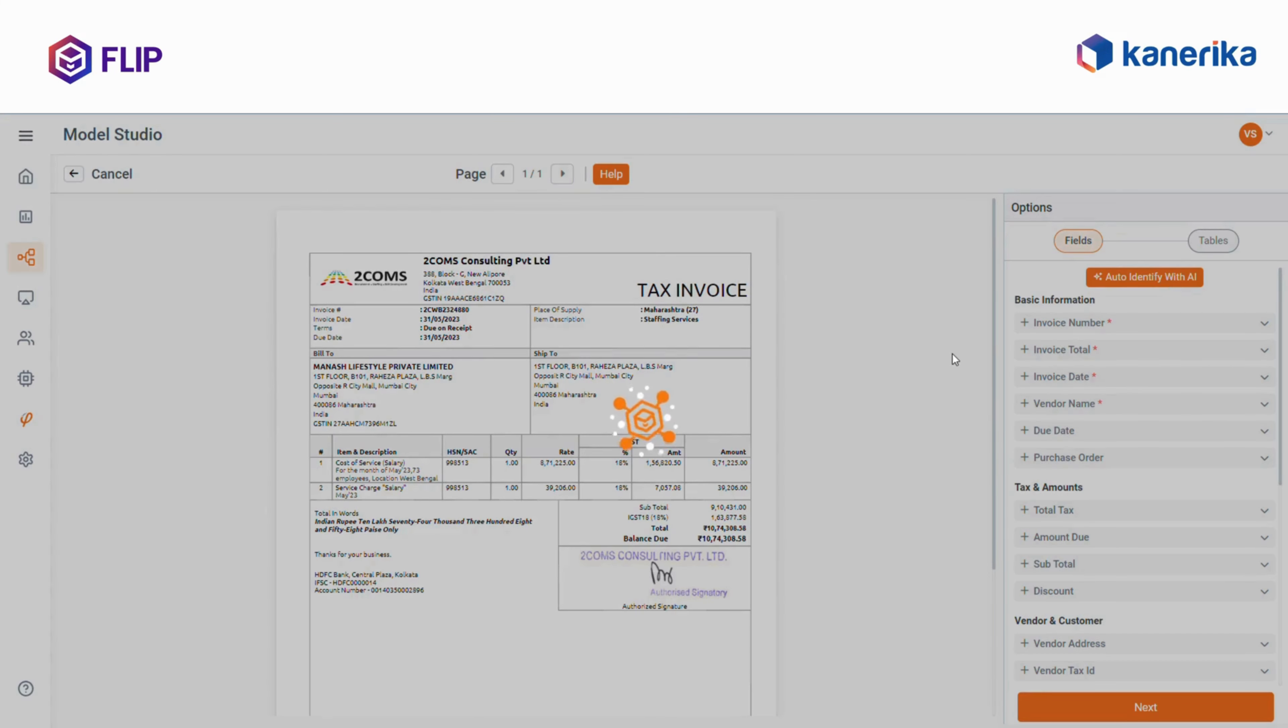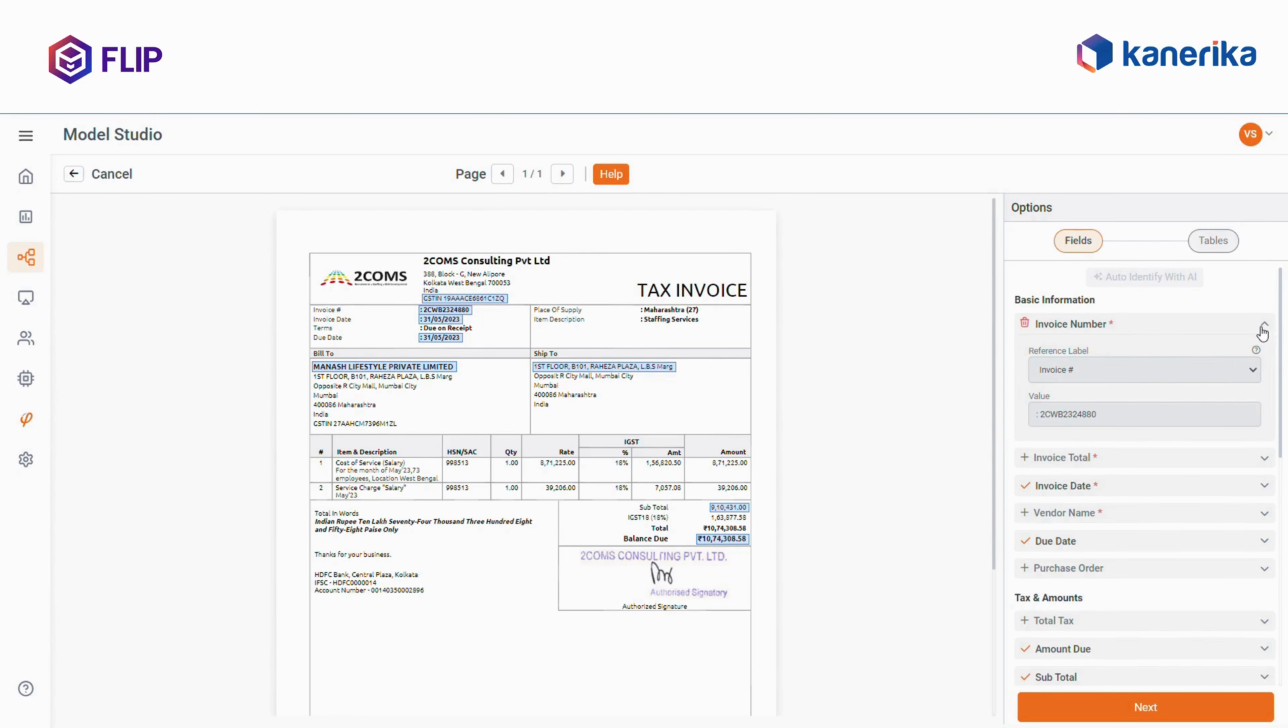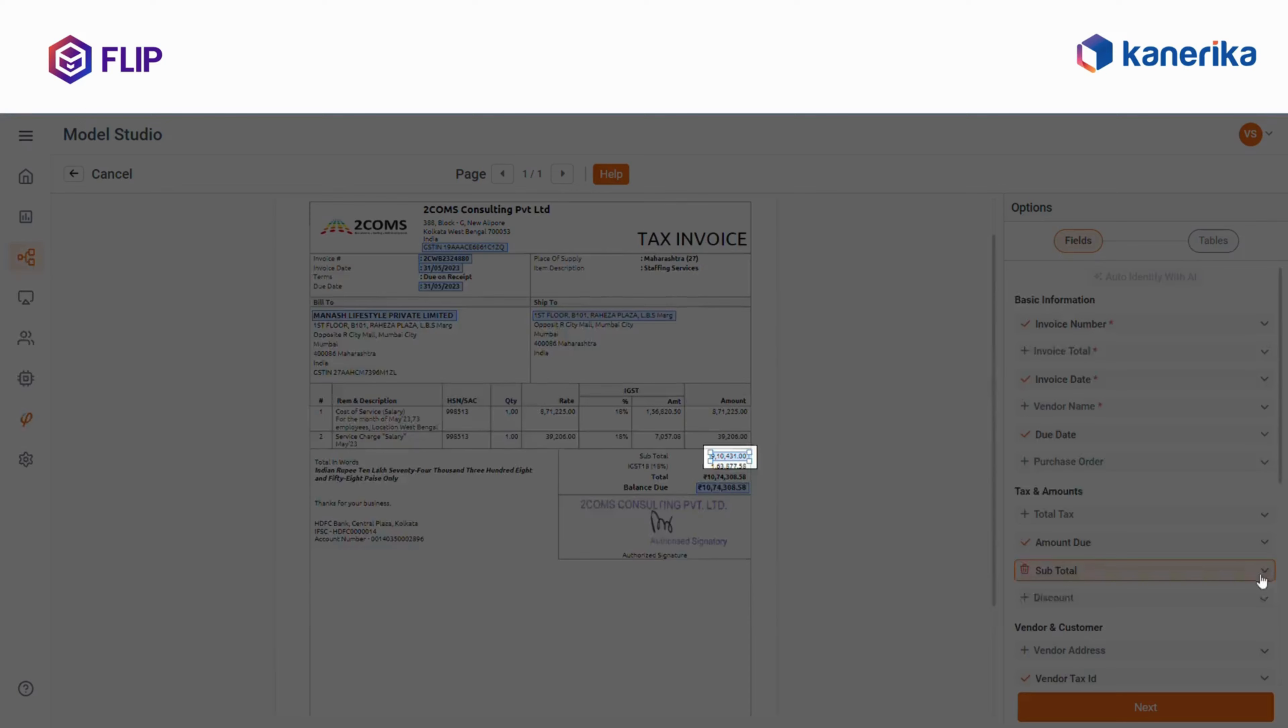Once I click Auto-identify with AI, it automatically identifies and populates the relevant data. For example, the invoice number is detected and mapped to the correct field. Similarly, the subtotal and amount due are identified and tagged appropriately.